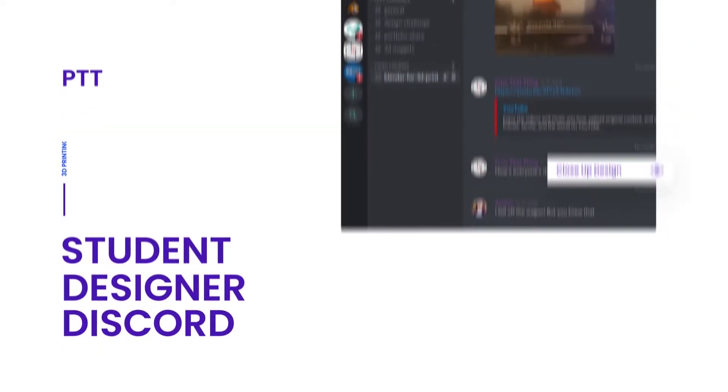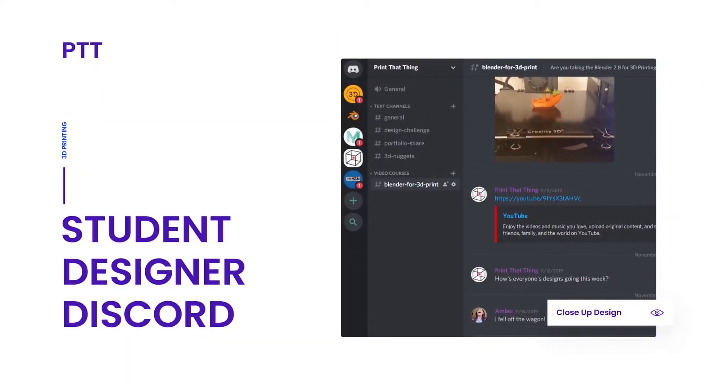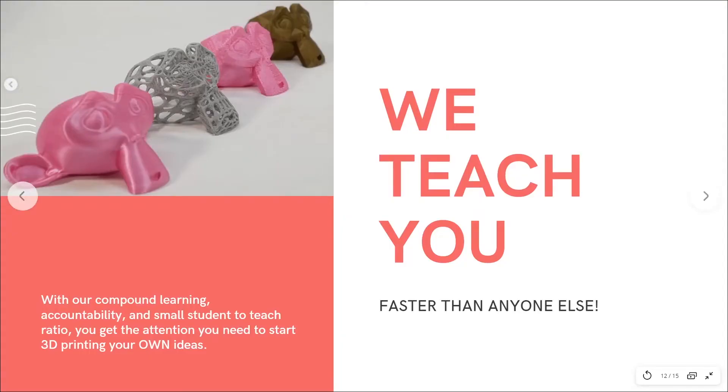Pair that with our awesome Discord community where you can engage with like-minded innovators. We're going to teach you 3D print design basics faster than any other resource you'll find out there.